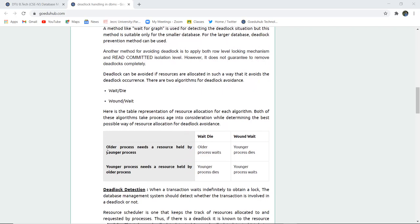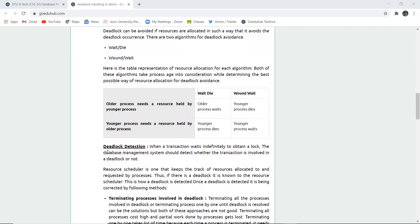Deadlock can be avoided if resources are allocated in a way that avoids deadlock occurrence. There are two algorithms for deadlock avoidance: wait-and-die and wound-and-wait. In wait-and-die, if an older process needs a resource held by a younger process, the older process waits while the younger process dies and rolls back. In wound-and-wait, if the younger process needs a resource held by the older one, the younger process must wait rather than dying.